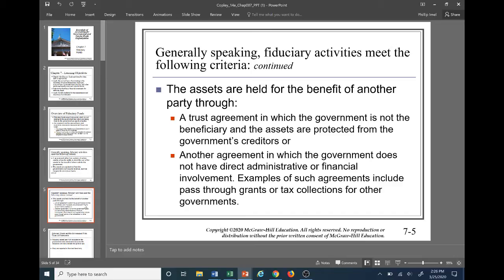The assets are held for the benefit of another party, either through a trust agreement in which the government is not the beneficiary and the assets are protected from the government's creditors, or another agreement in which the government does not have a direct administrative or financial involvement. An example could include pass-through grants or tax collections for other governments.